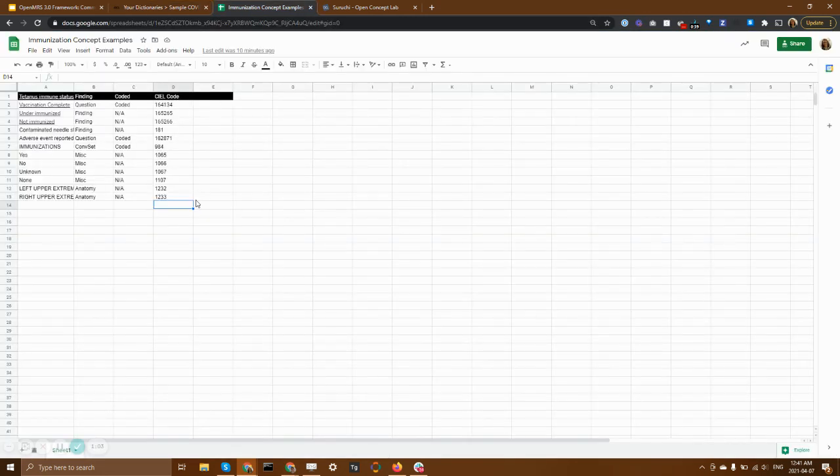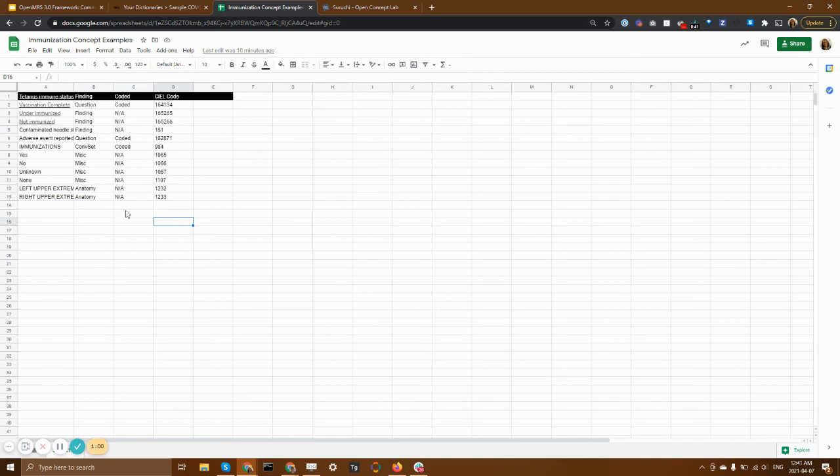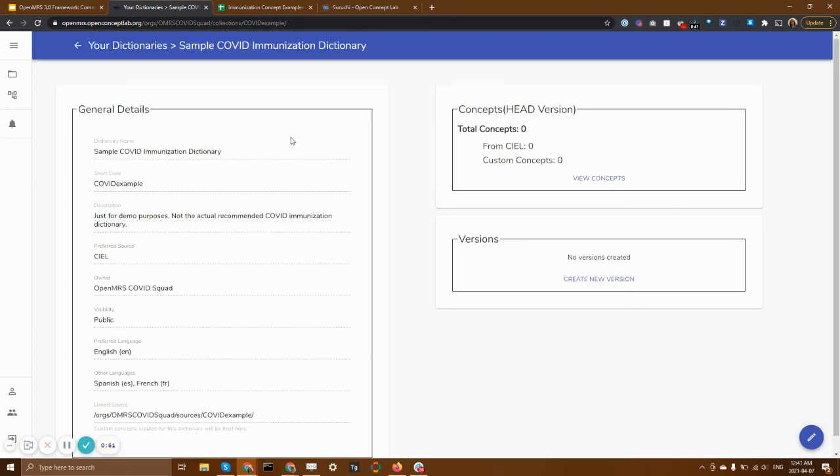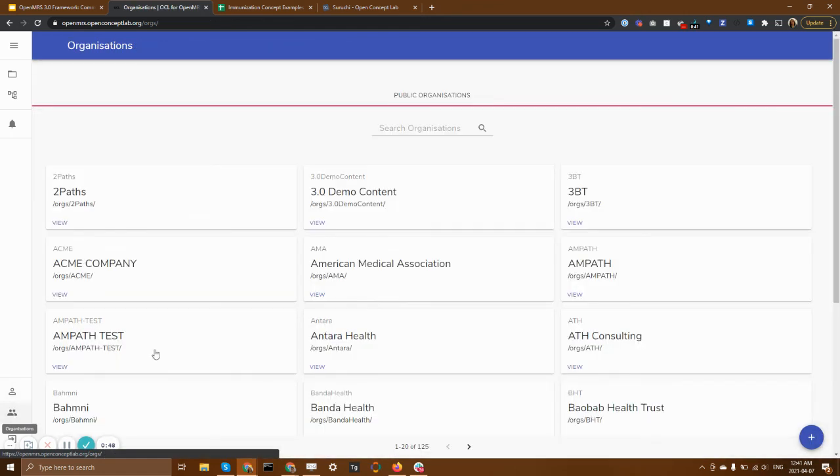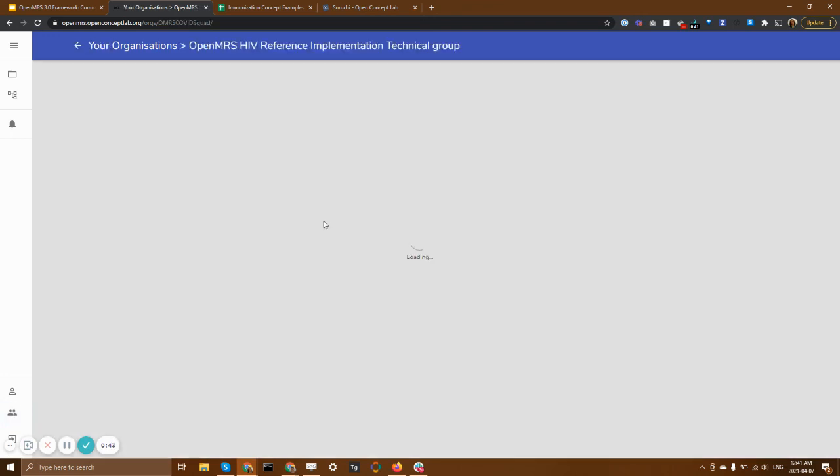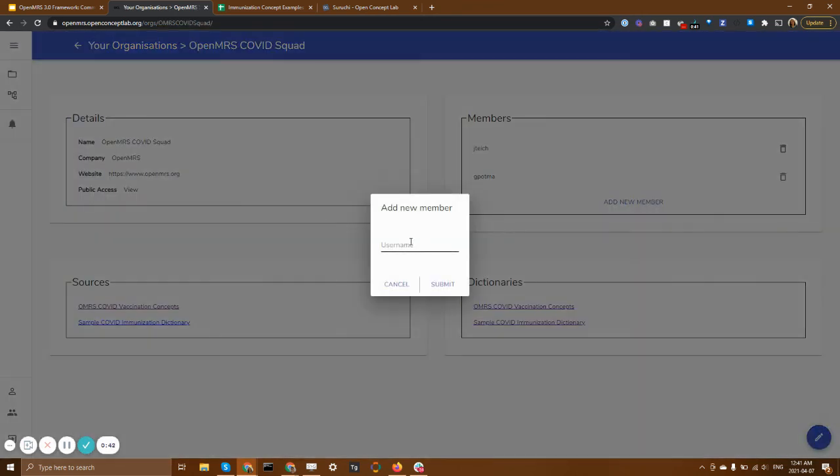And I've got a spreadsheet where I've been tracking some concepts that I'd like us to use in our dictionary, but I'm not really sure what to do next. But I know that my colleague Saruchi is very familiar with this web application. So I'm going to add her to my organization that's managing our COVID concepts. So I'm just going to look up my COVID organization. And I'm going to go ahead and add Saruchi.